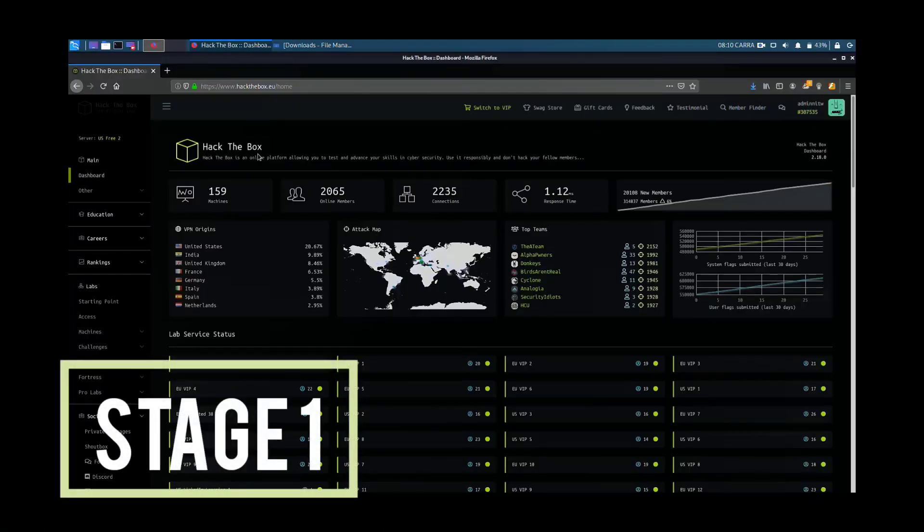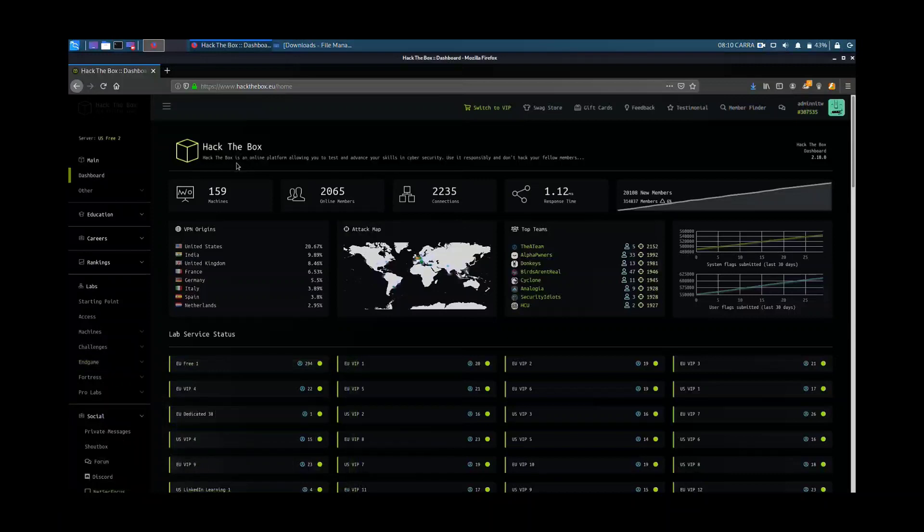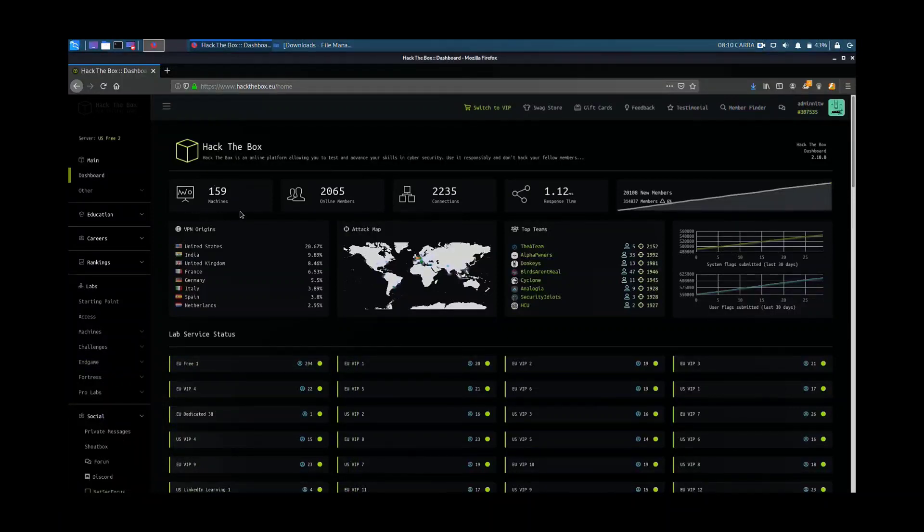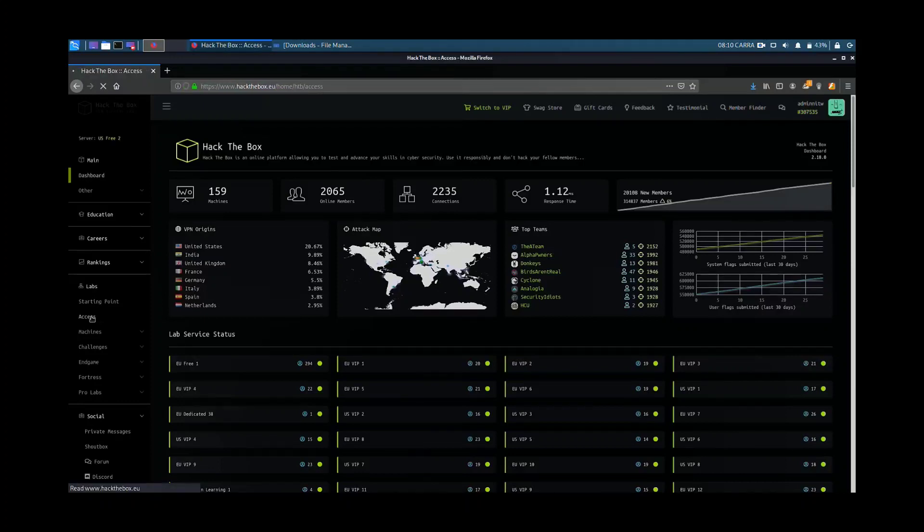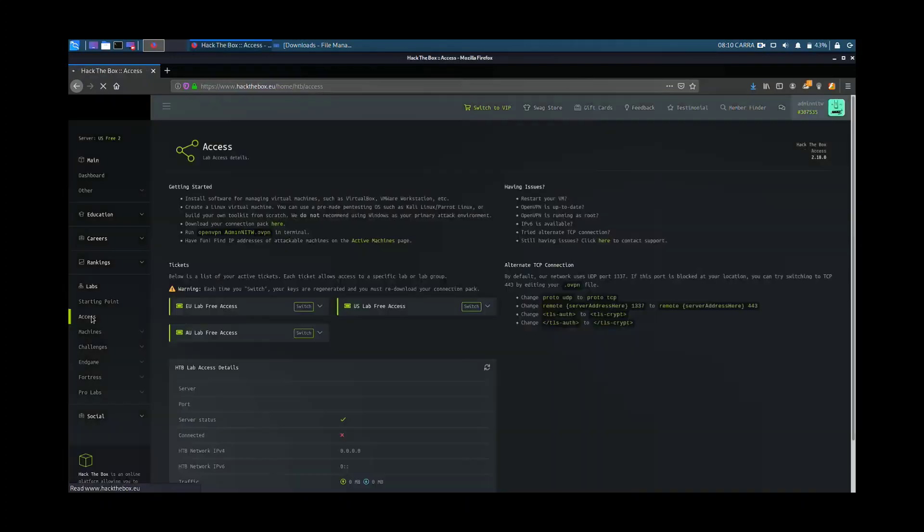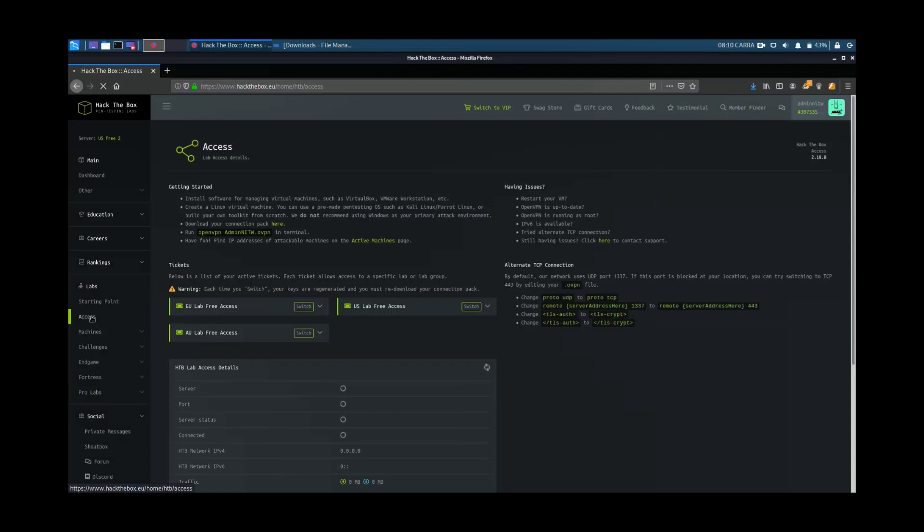Hack the Box is an online platform allowing you to test your penetration testing skills. It is essentially divided into two parts: Machines and Challenges. The connection to the machines is made by means of a VPN. To create it, you must go to access and download the file user.ovp.